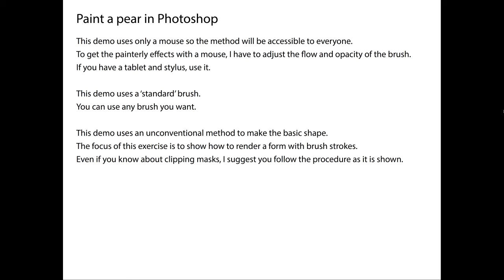But I suggest you follow my procedure as it's shown, just to get a feel for it. The focus of this exercise, or this assignment, is to show you how to render form with brushstrokes.